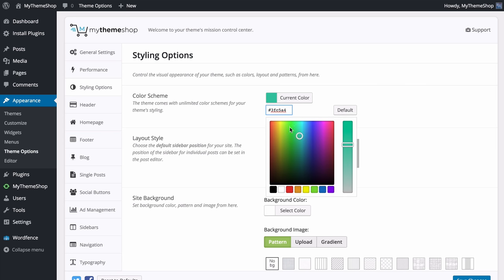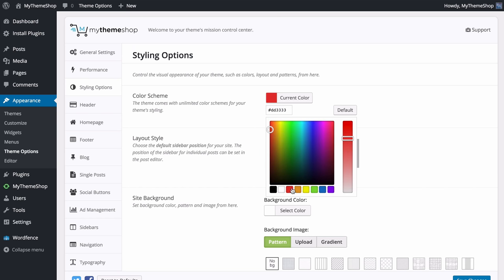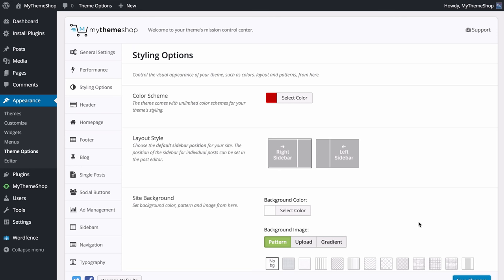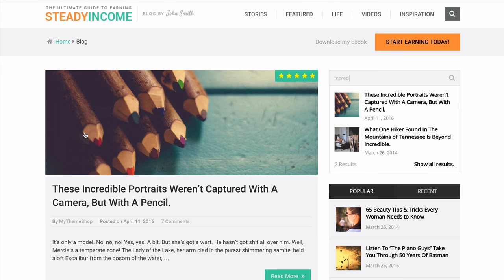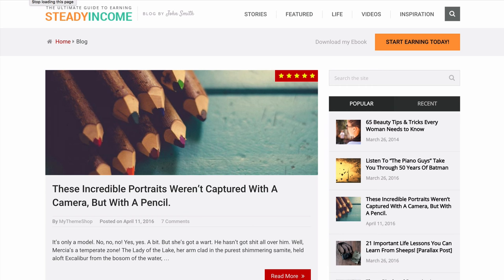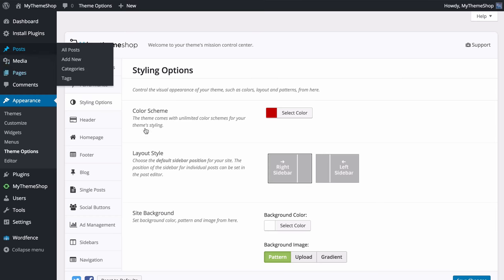First, choose the primary color scheme. We have green at the moment but clicking the color picker lets you customize to any color. You can drag and drop to adjust the color and tint, access defaults, or enter a hex code. I'll change this to a nice red, adjust the tint slightly, save those changes — and refreshing the site shows it's already changed, demonstrating how quickly you can customize Steady Income to match your brand.